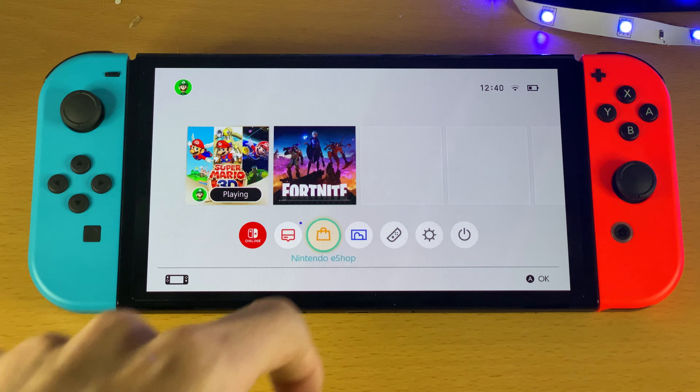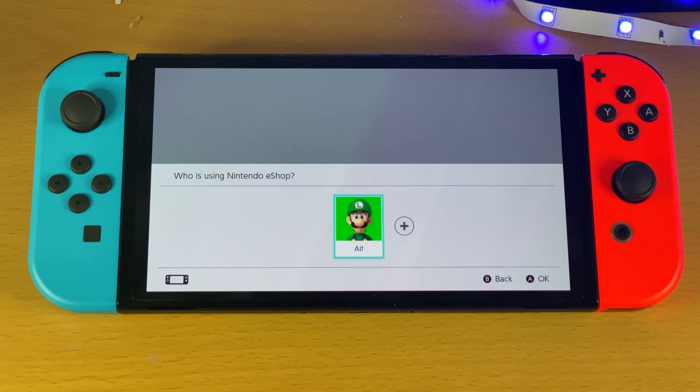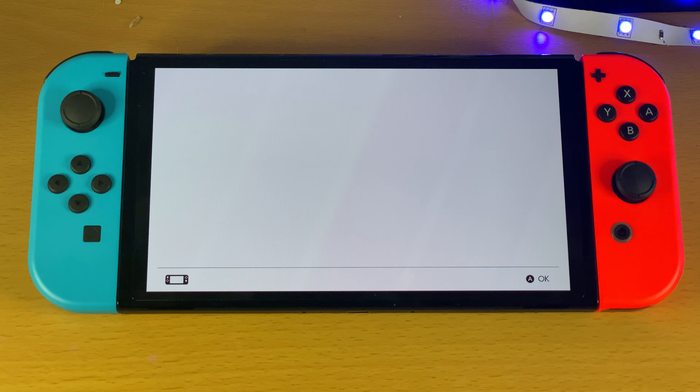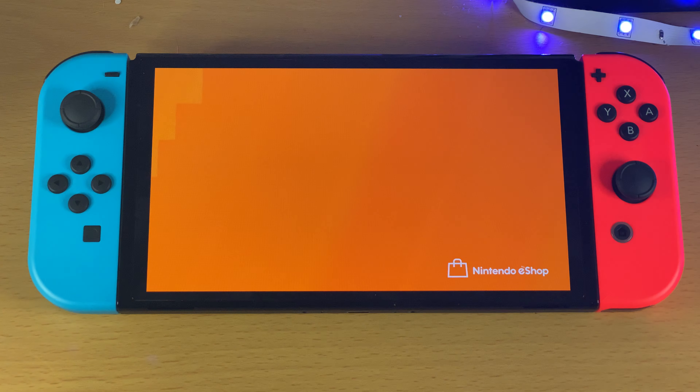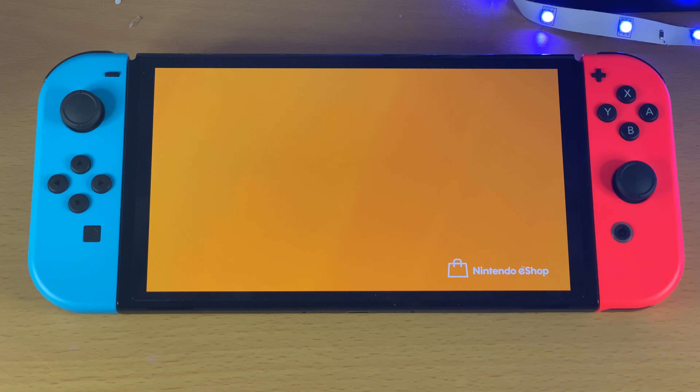Just open up the Nintendo eShop and you may also be asked to select your account. Just select the account — it doesn't really matter which one you use at the end of the day.